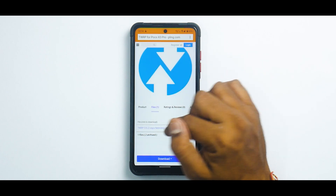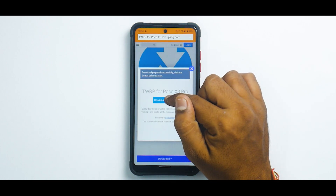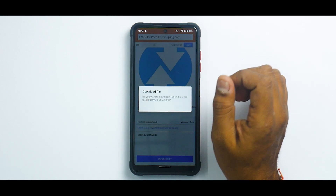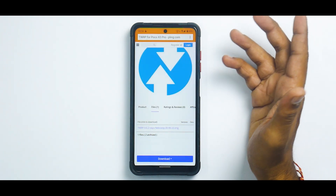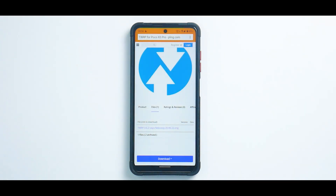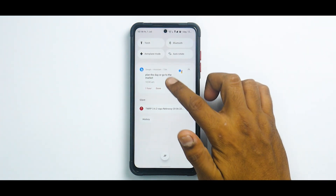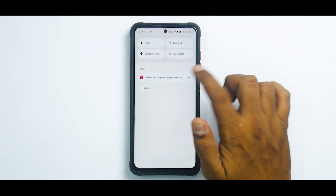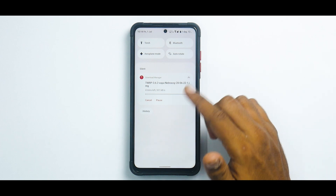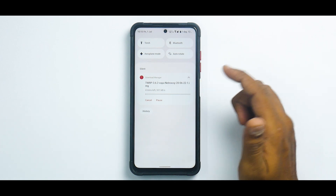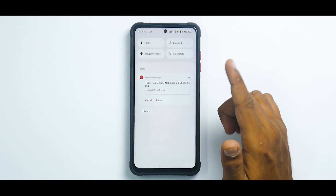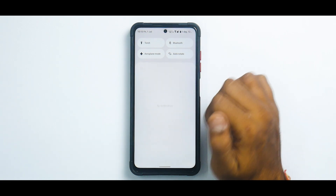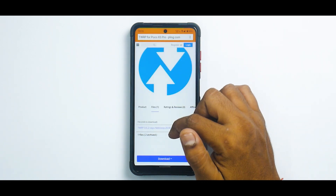We will download the file to the phone. I have also downloaded it to the PC so I can show you how to install it using the PC if you're doing it for the first time. I will also show you how to install it using the built-in TWRP that you have with your custom ROM. The download speed is really slow, so let's cancel this and try to download it again.